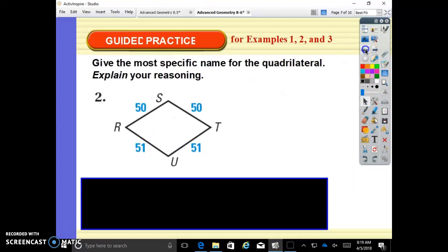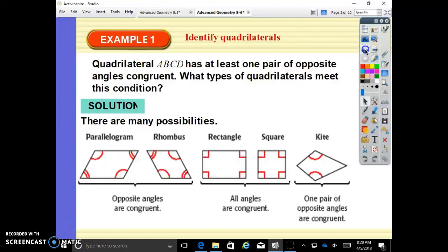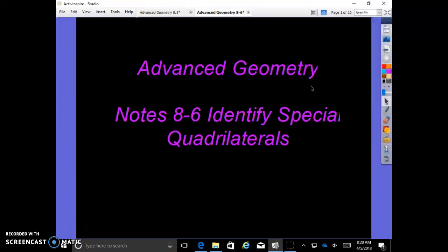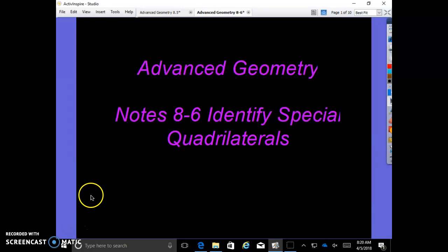And that is our entire lesson on 8.6, identifying special quadrilaterals. We hope you enjoyed the lesson. Feel free to watch all of our lessons on Chapter 8 and subscribe to our channel. Thanks so much and have a great day!